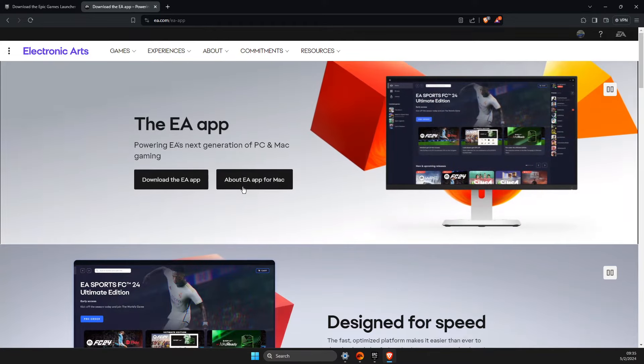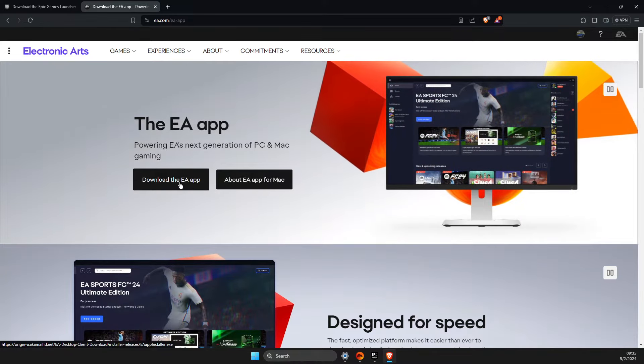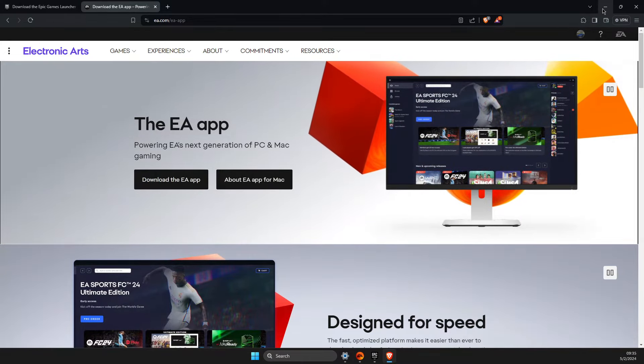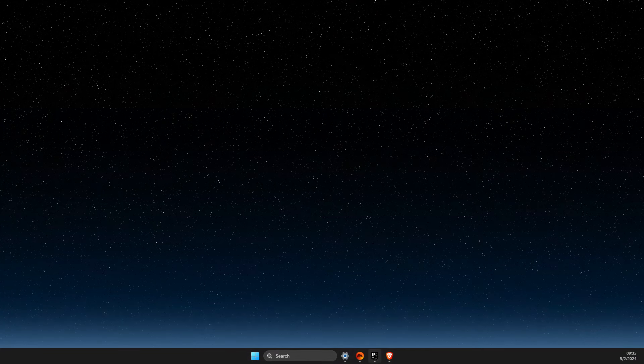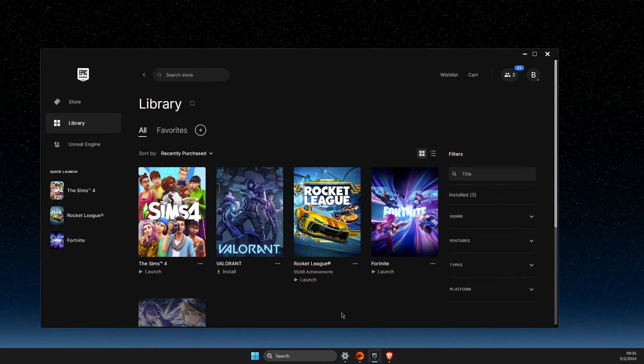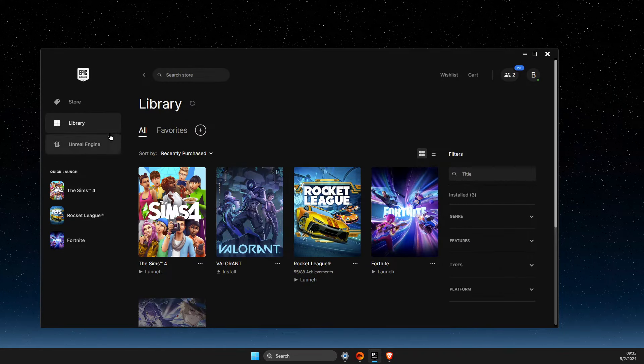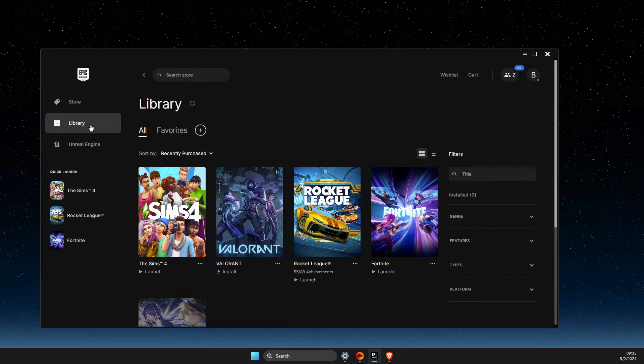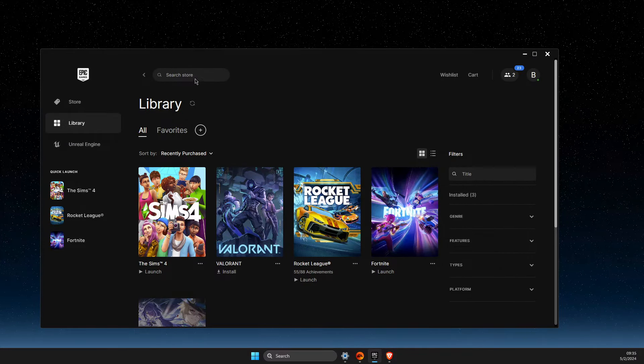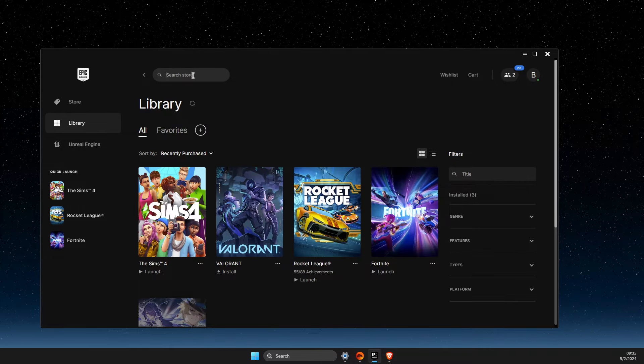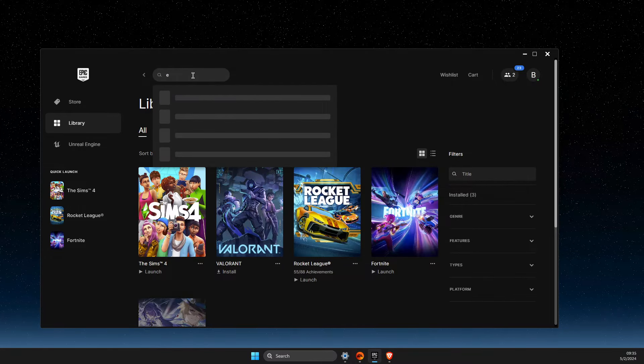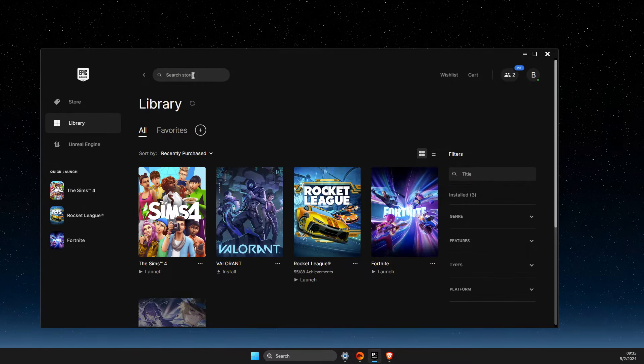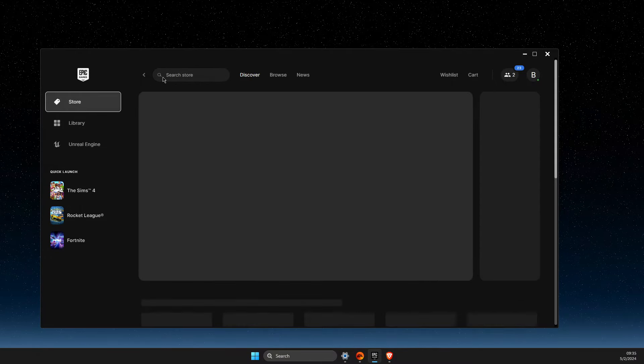After you do that, open Epic Games and find the game you want to play. For me, it's Sims 4. Go to the store and search for Sims 4.